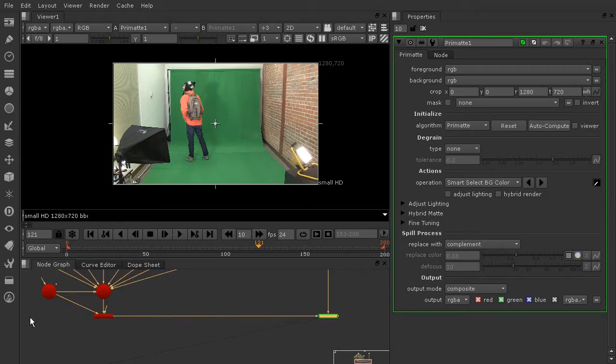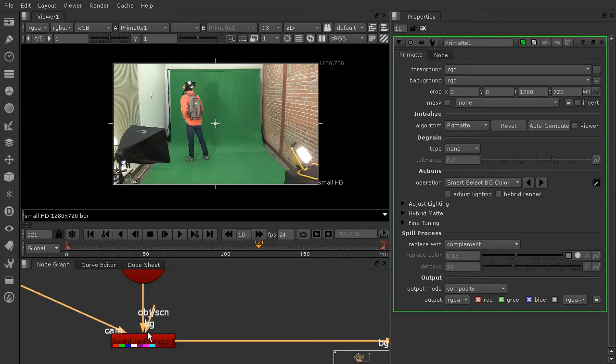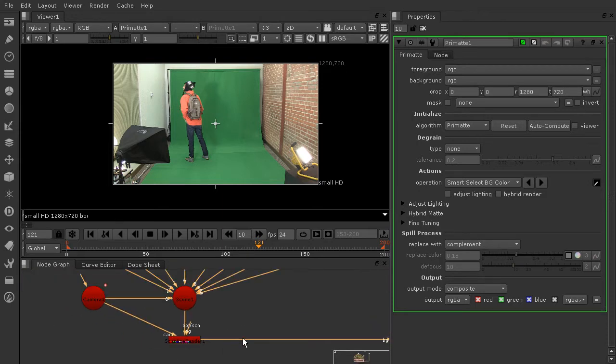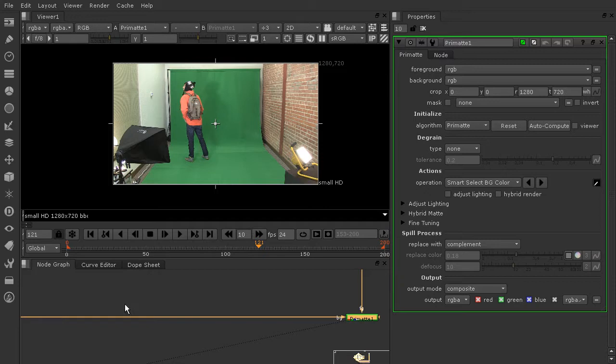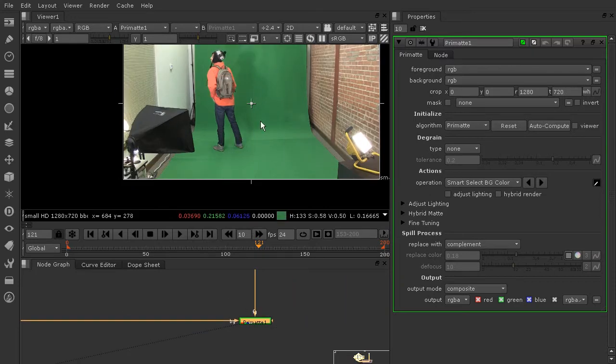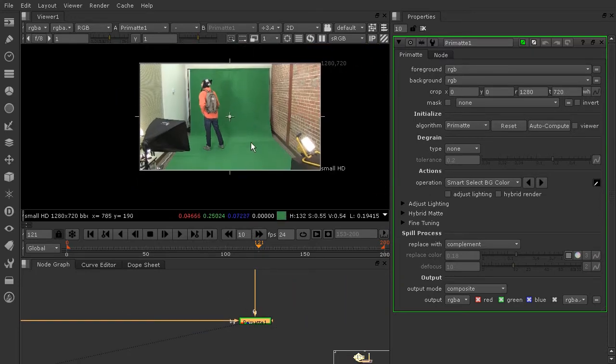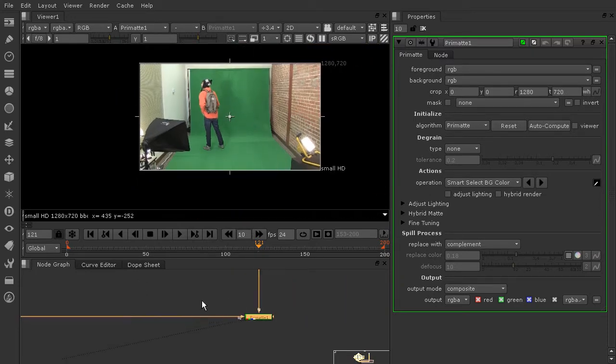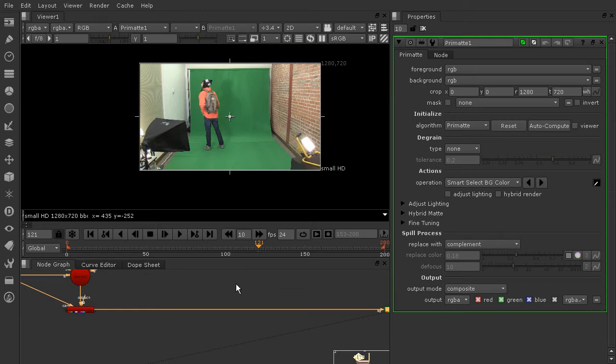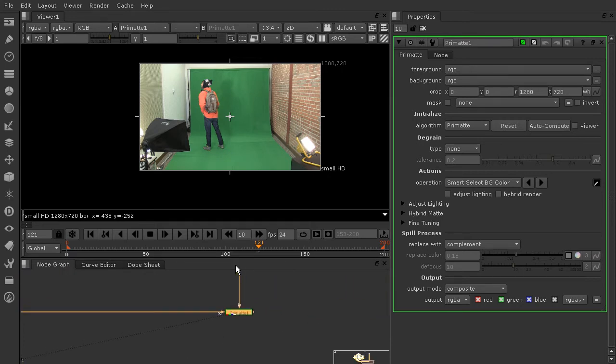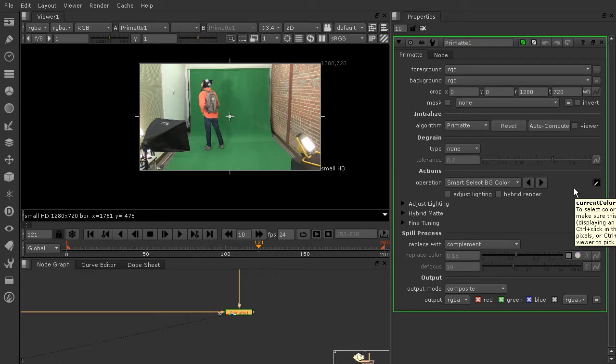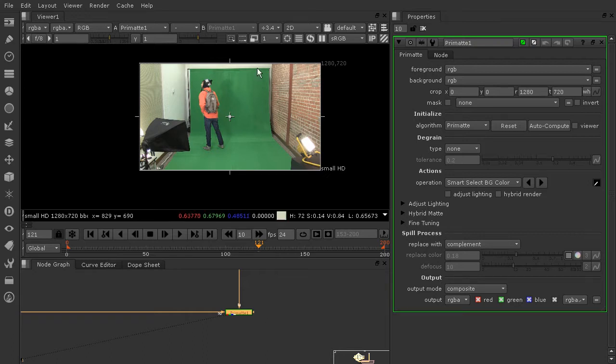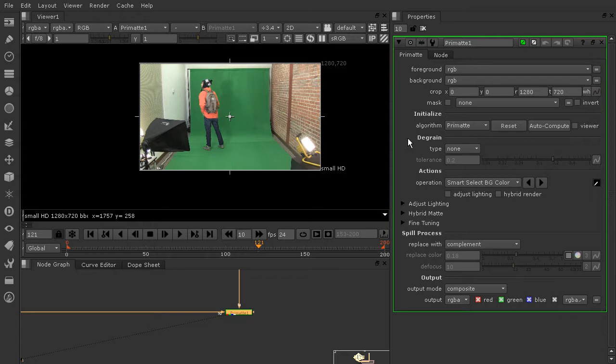I'll still go ahead and just plug it into the scanline render node. It needs to be plugged into a 2D node like that, so if I have it plugged into the scanline render, it's going to be plugged into the output of everything that we are seeing when we view that scanline render. So what we need to do now is take a look at the initialize section. We've got our algorithm and our auto-compute, and auto-compute is pretty amazing—we don't even have to sample the green screen to calculate this.